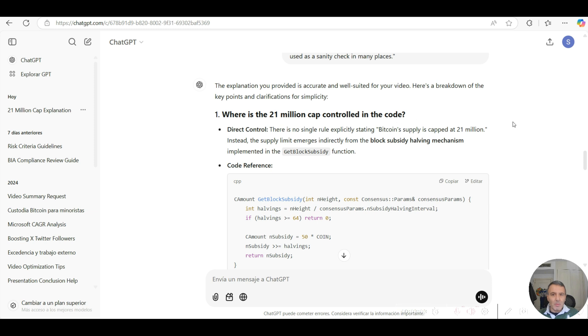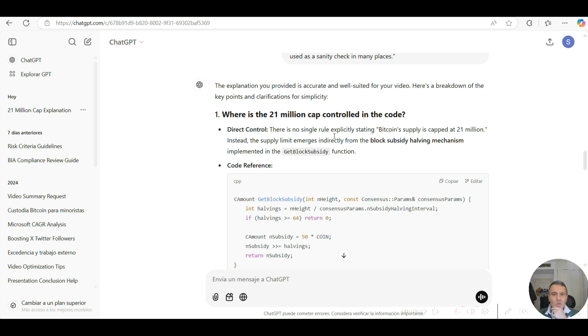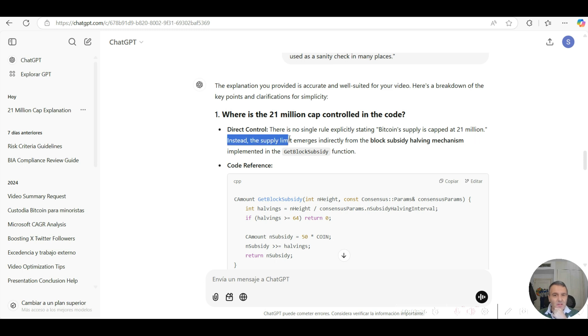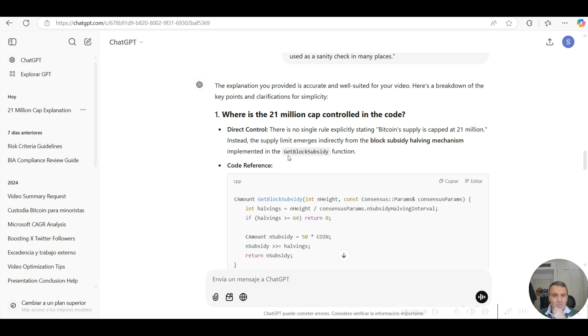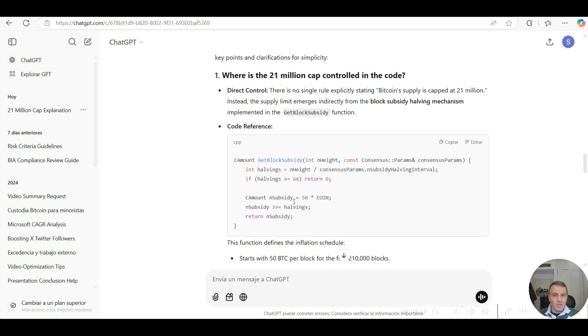This is what the actual inquiry in ChatGPT has spit out. It says that for direct control, there is no single rule that explicitly states the Bitcoin supply is indeed capped at 21 million. Instead, and this is the key point, the supply limit emerges indirectly from the block subsidy halving mechanism, which is implemented in the GetBlockSubsidy C++ function. It actually spits out the actual source code snippet for this function.